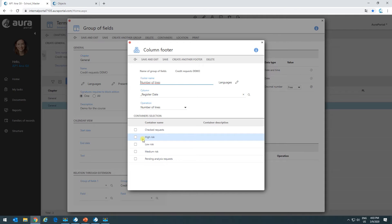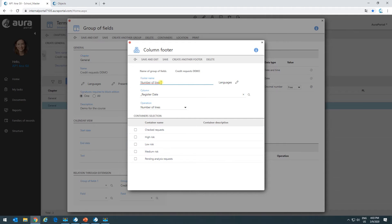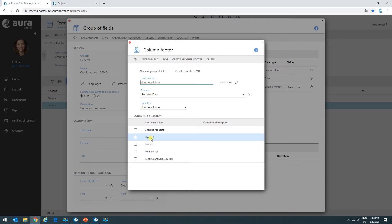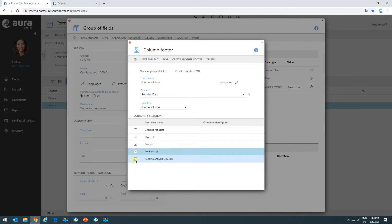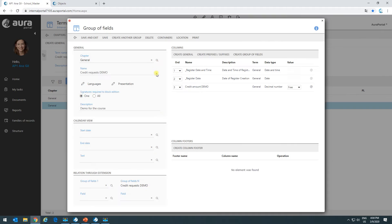Why is this important? Imagine I have different containers — one showing all the lines that have a high risk, and another showing all the lines that have a low risk. In the footer, I want two different footers: one that displays the information of all the low-risk lines, and another with all the high-risk lines. So it makes sense to create a footer based on different containers. Here I'll say I want to use this in all these different containers, and I'll save and exit.